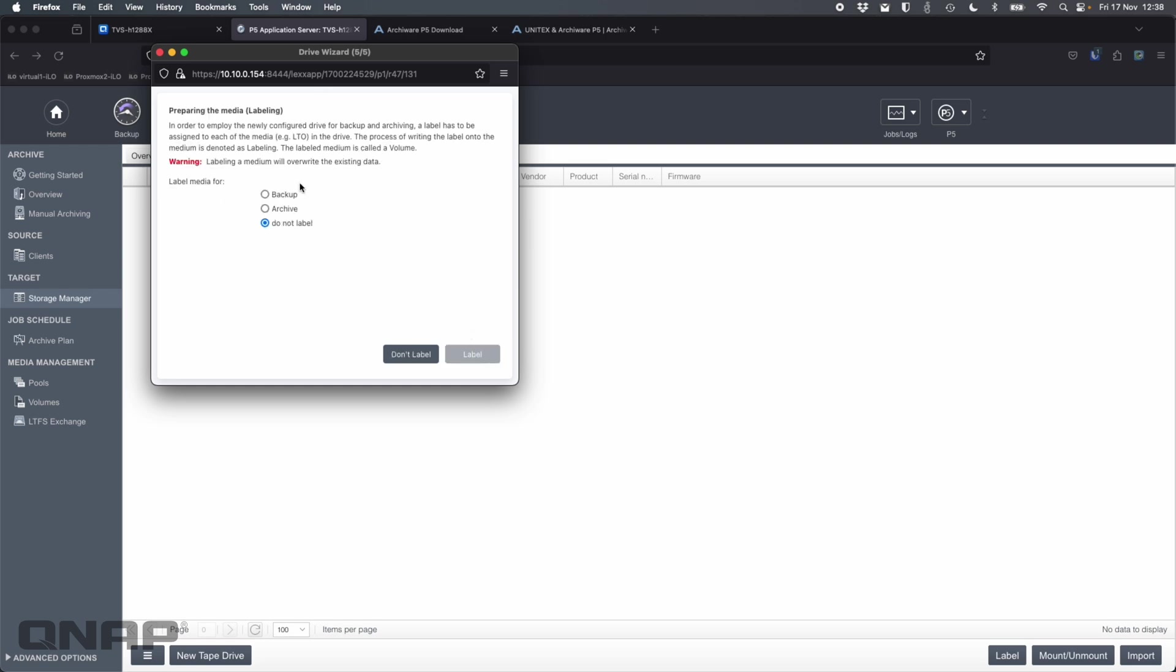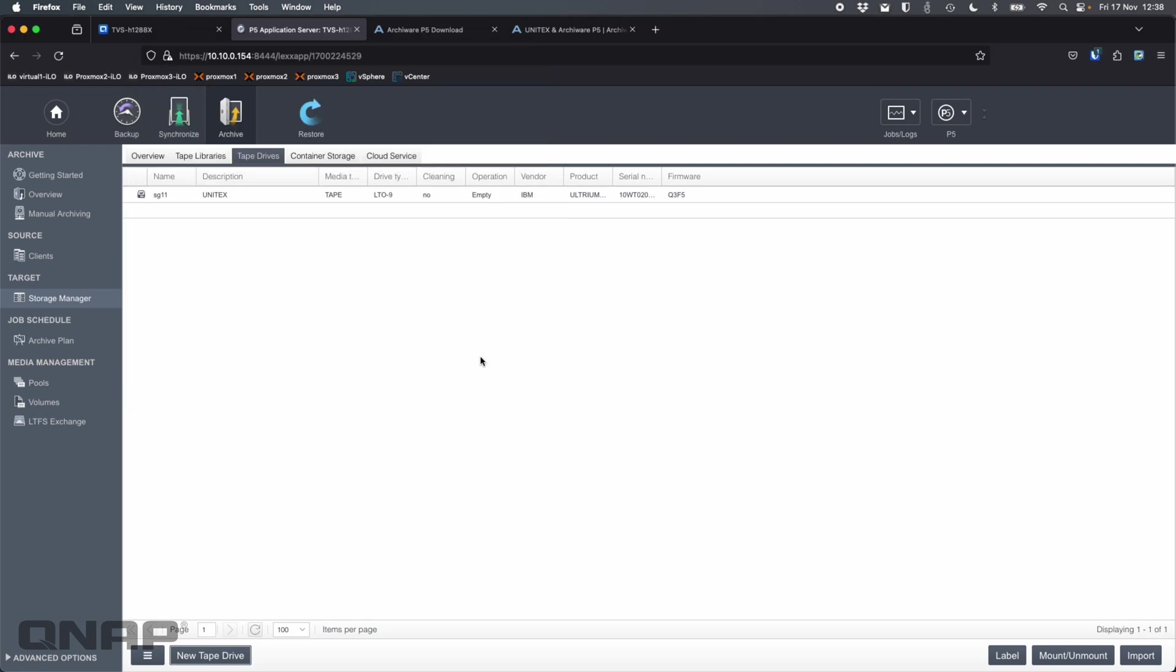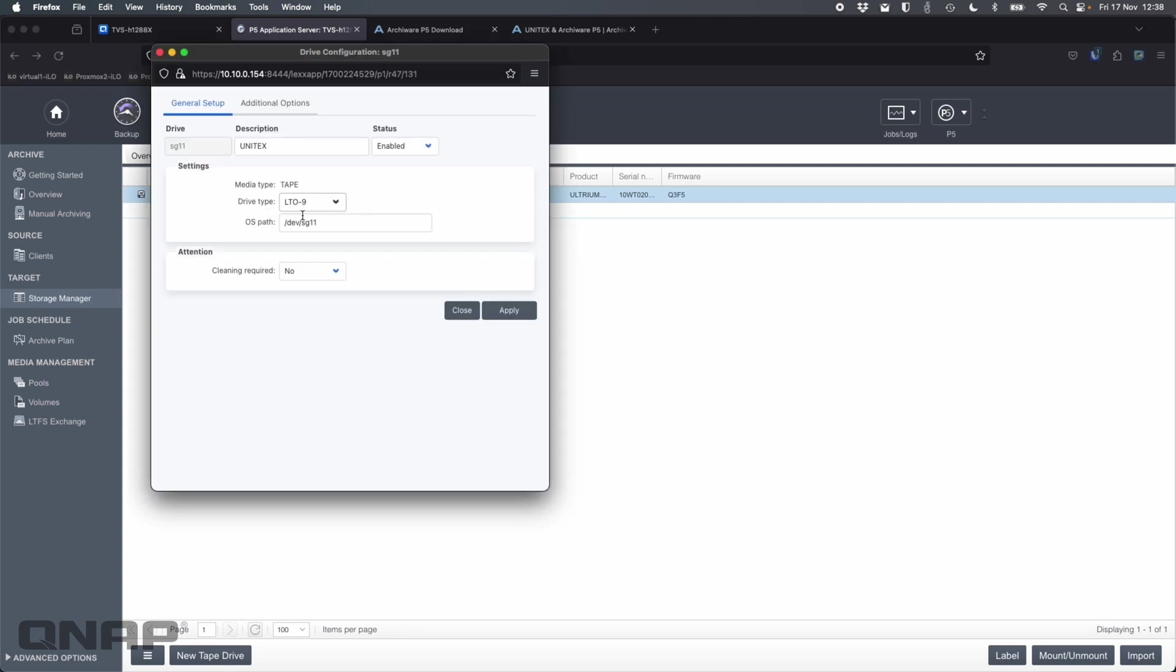I can label it if I want to. So I could call this the Unitex drive type, lots of choices. It's auto detected LTO nine, which is what I've got. So I'm happy with that. And I'm going to click install. So it can prepare the media. Label it for what you want. I'll say, let's label it for archive, because that's what I'll do in this demo. So we'll click label. So that's now set that up. It's now detected it. So now it's all connected, ready to go. I'm able to use this drive for anything that I want.